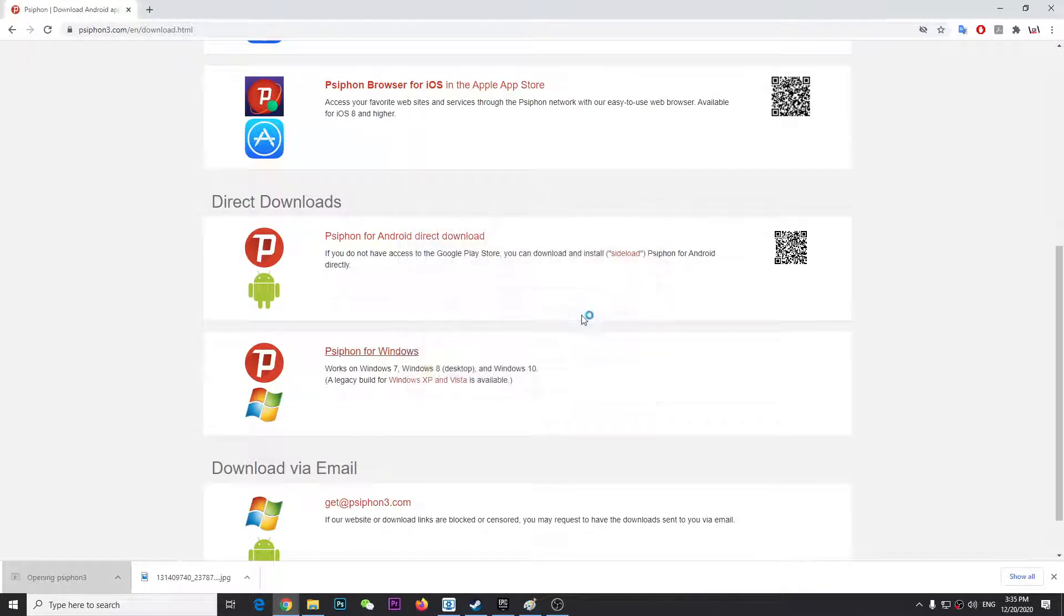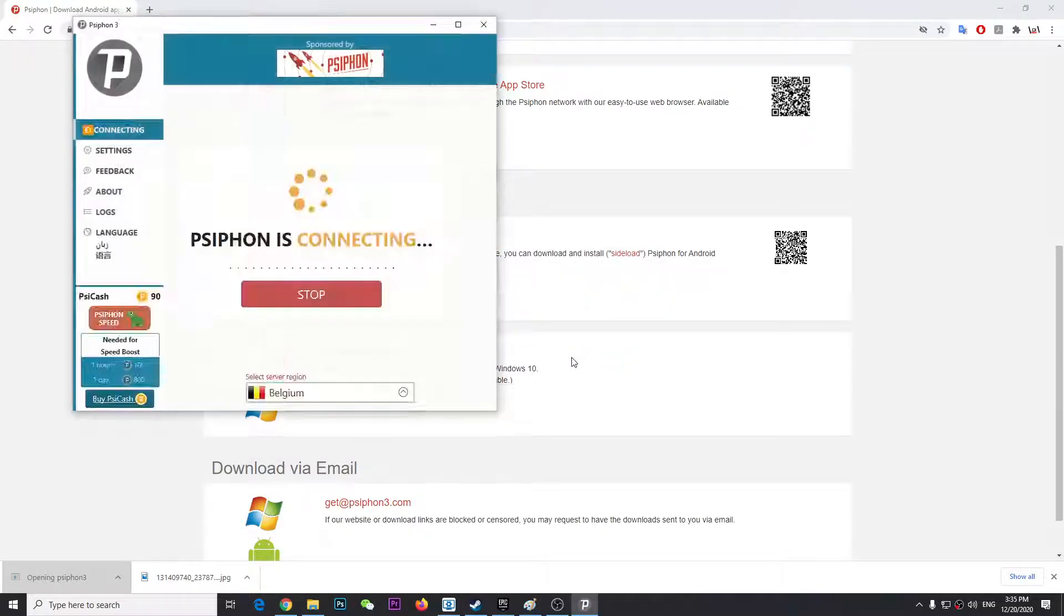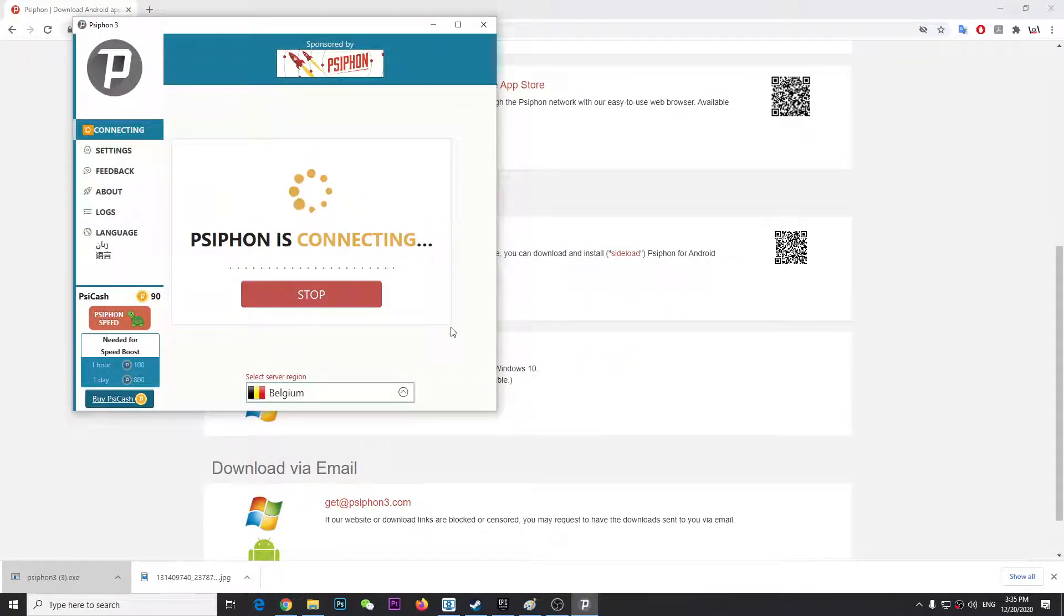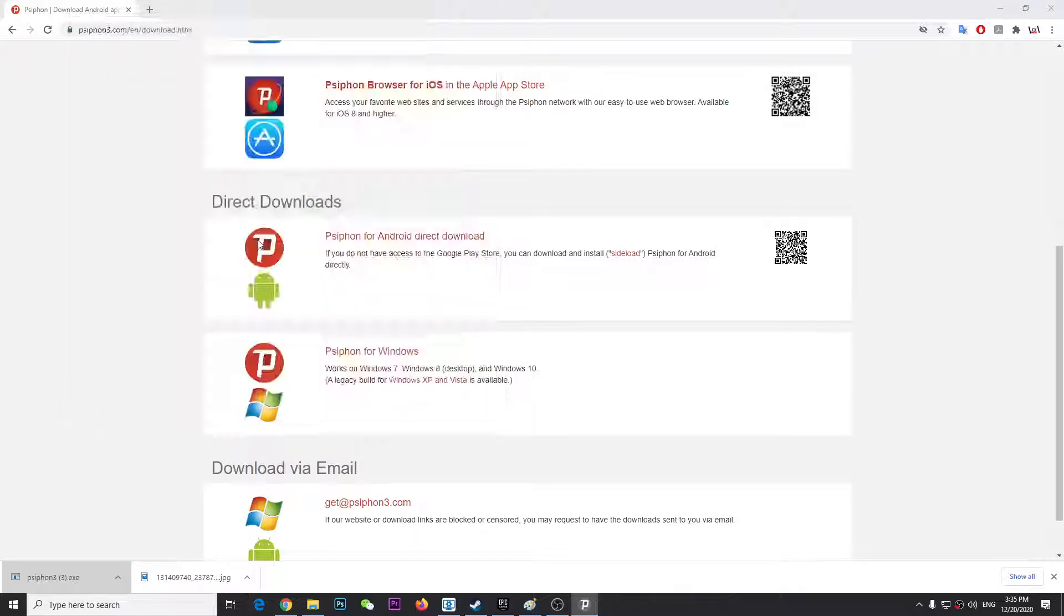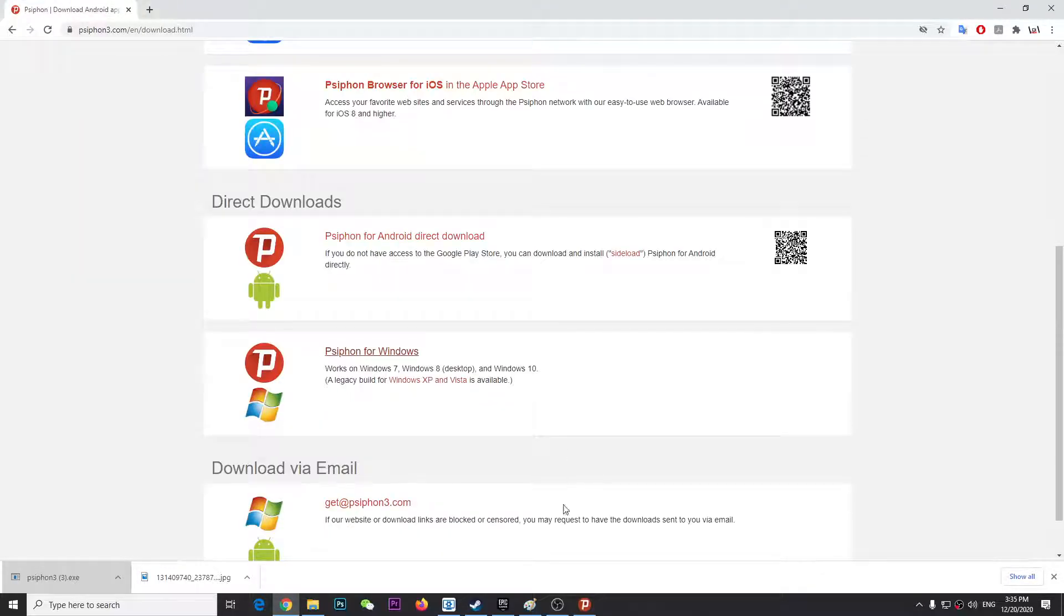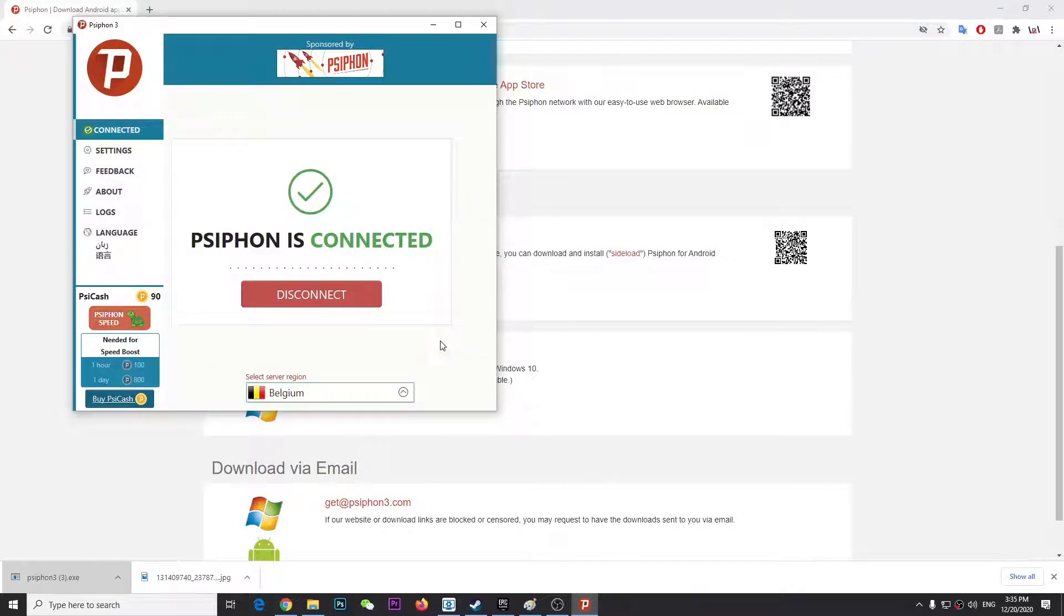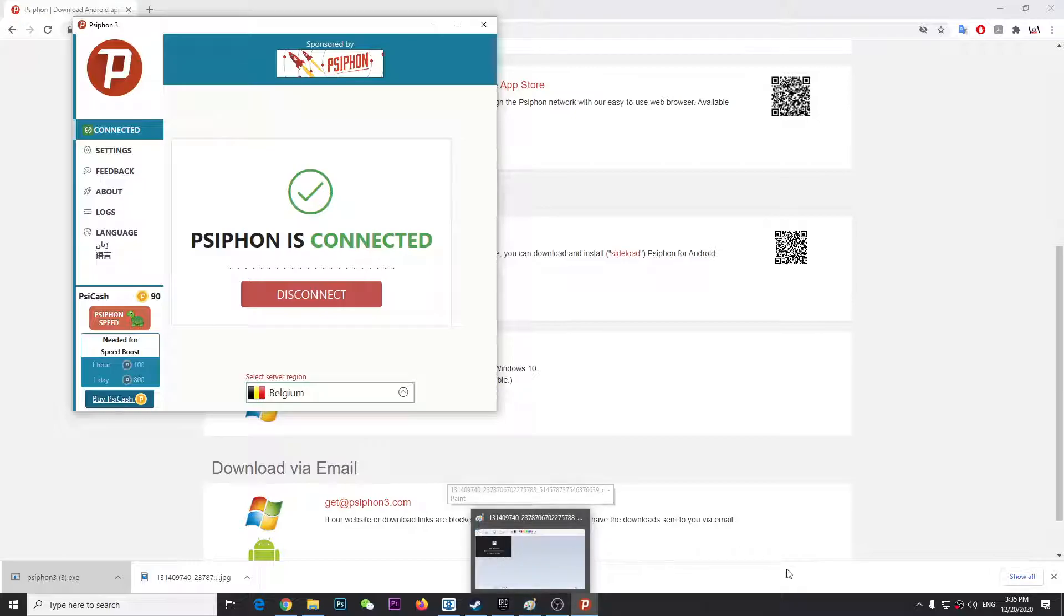Once you download, you just have to run it and it will connect to a server. Just wait until it connects. It actually connected to an IP address in Belgium, and then you can try again.